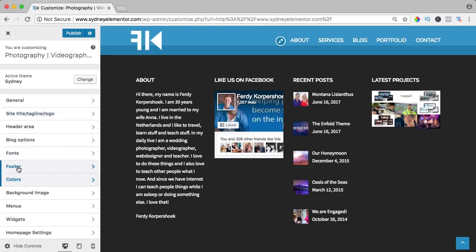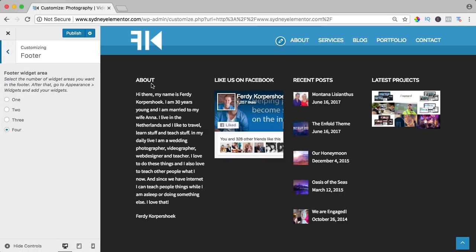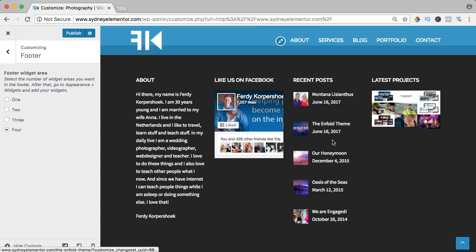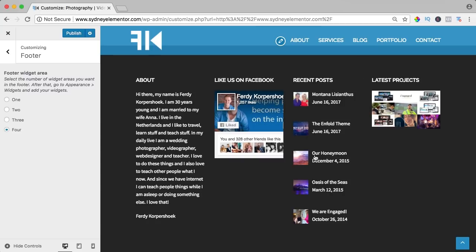If I go to footer, right now I have four footer widget areas: some text about us, like us on Facebook, recent posts and latest projects. And the great thing is that the recent posts, the latest projects, they all come with the Sydney theme. So you don't have to add special different plugins, it's all included in the Sydney theme.